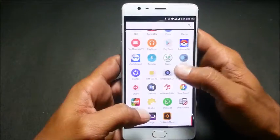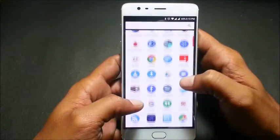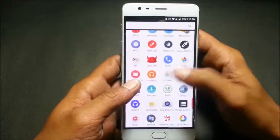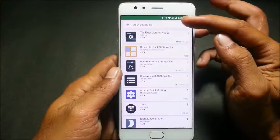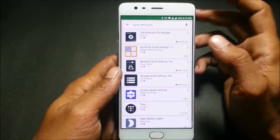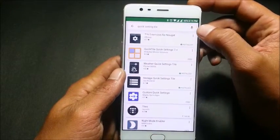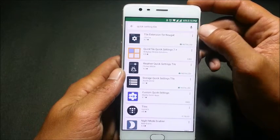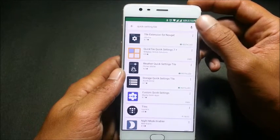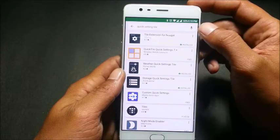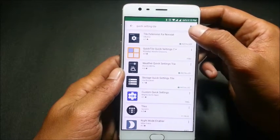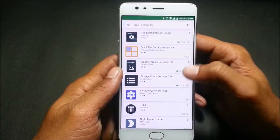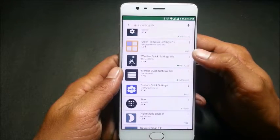To install these tiles, just go to the Play Store and search for 'quick setting tile.' The first application available is Tile Extension for Nougat — just install this tile.